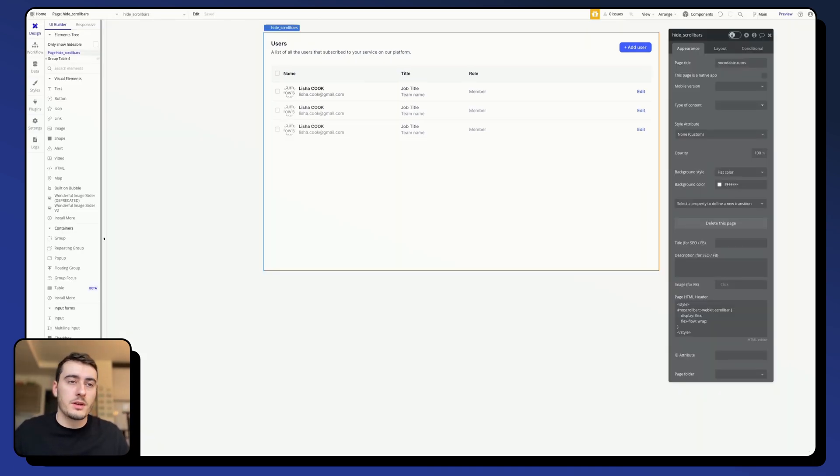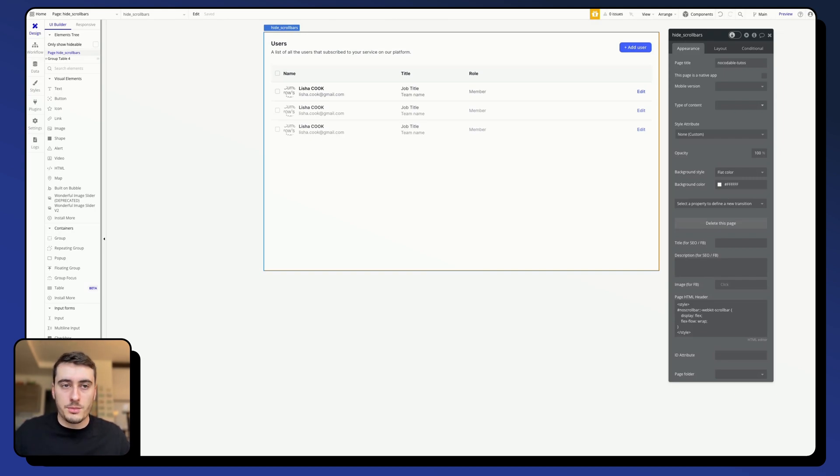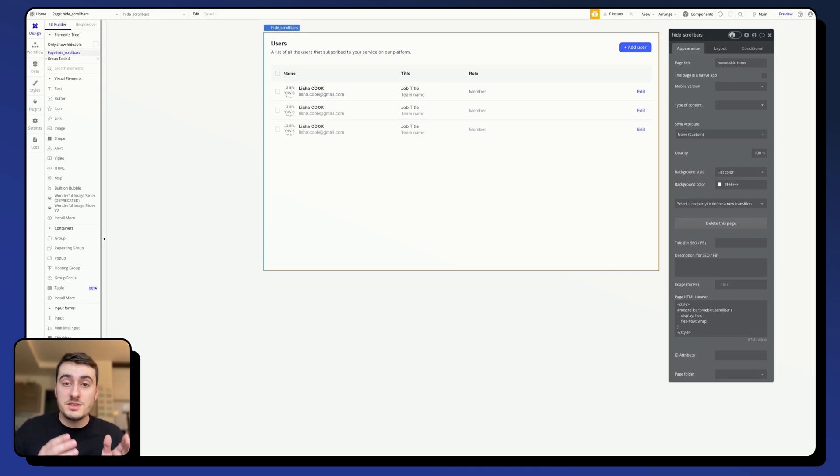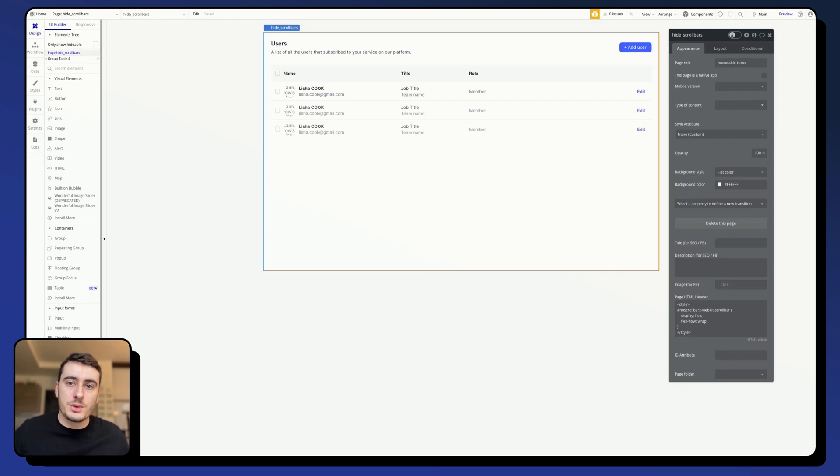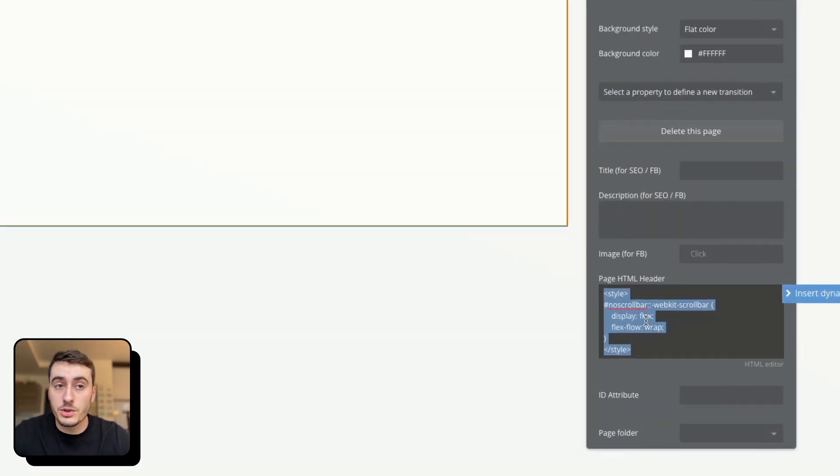Now, there is an issue with this method. The thing is, it works well if you want to work on a page level and that you don't have many pages in your app. But if you have many pages, you are going to paste this code individually into each page, which is not very practical. What you can do to resolve that is to remove the code from the page.